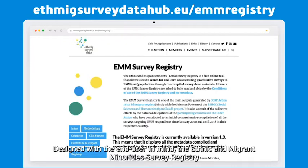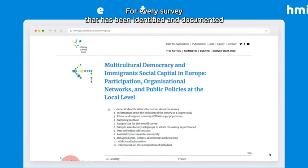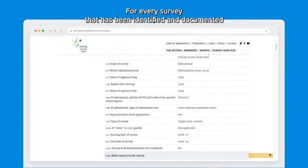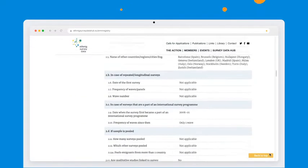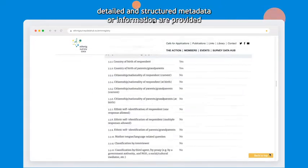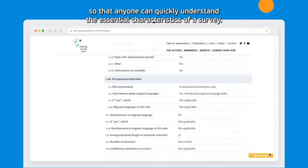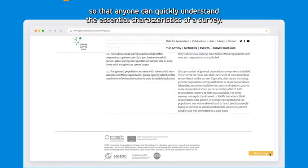Designed with the end user in mind, the Ethnic and Migrant Minorities Survey Registry offers a variety of user-friendly functionalities to quickly navigate the surveys it covers, as well as locate surveys of interest. For every survey identified and documented, detailed and structured metadata are provided so that anyone can quickly understand the essential characteristics of a survey.